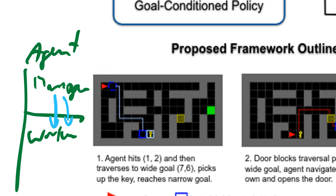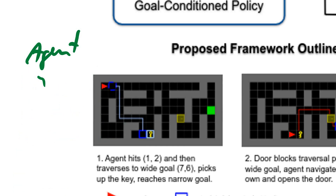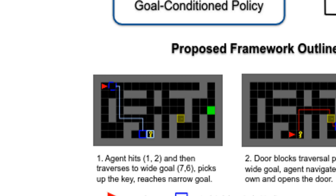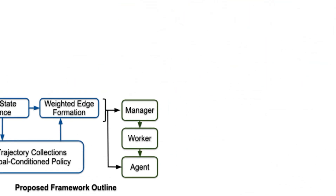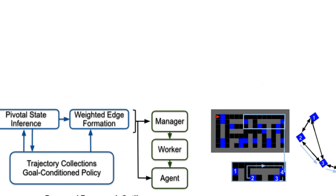Let's actually start from the back of this paper, which I find is a bit more explanatory and makes more sense to look at. What they propose is to learn a world graph.